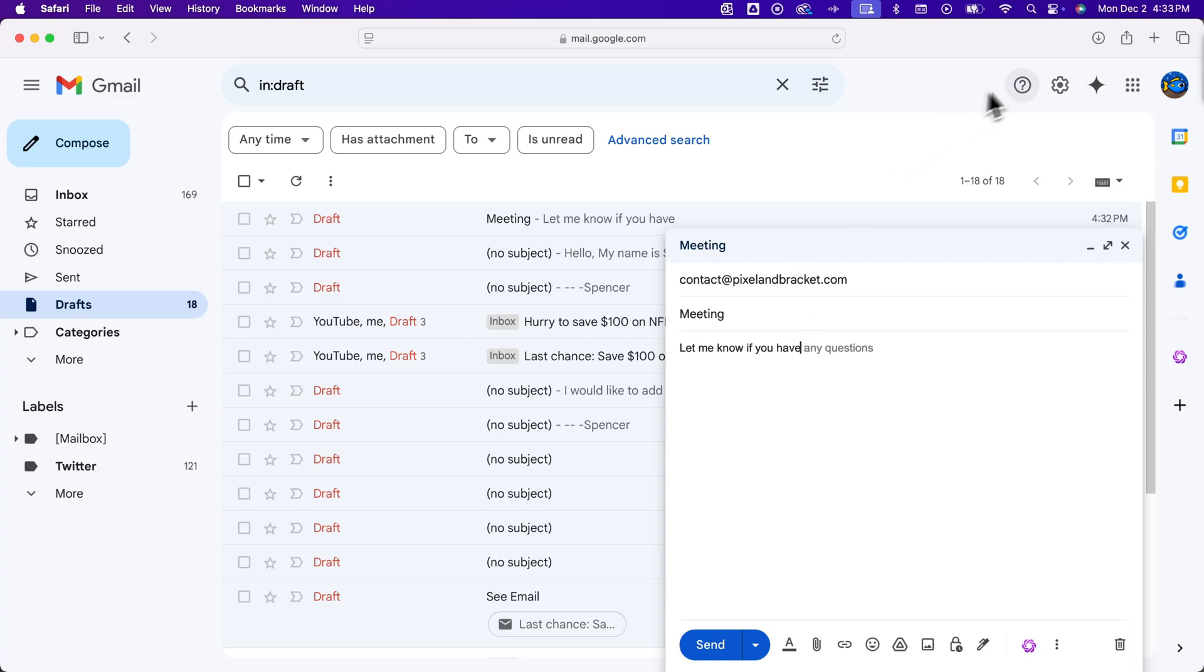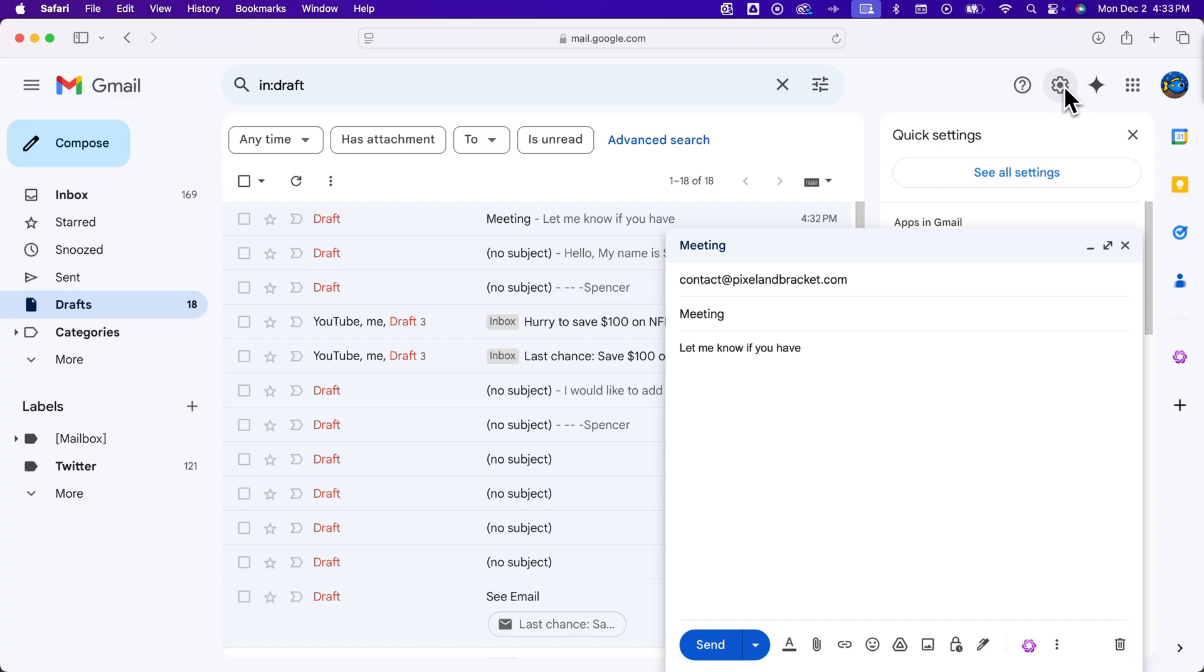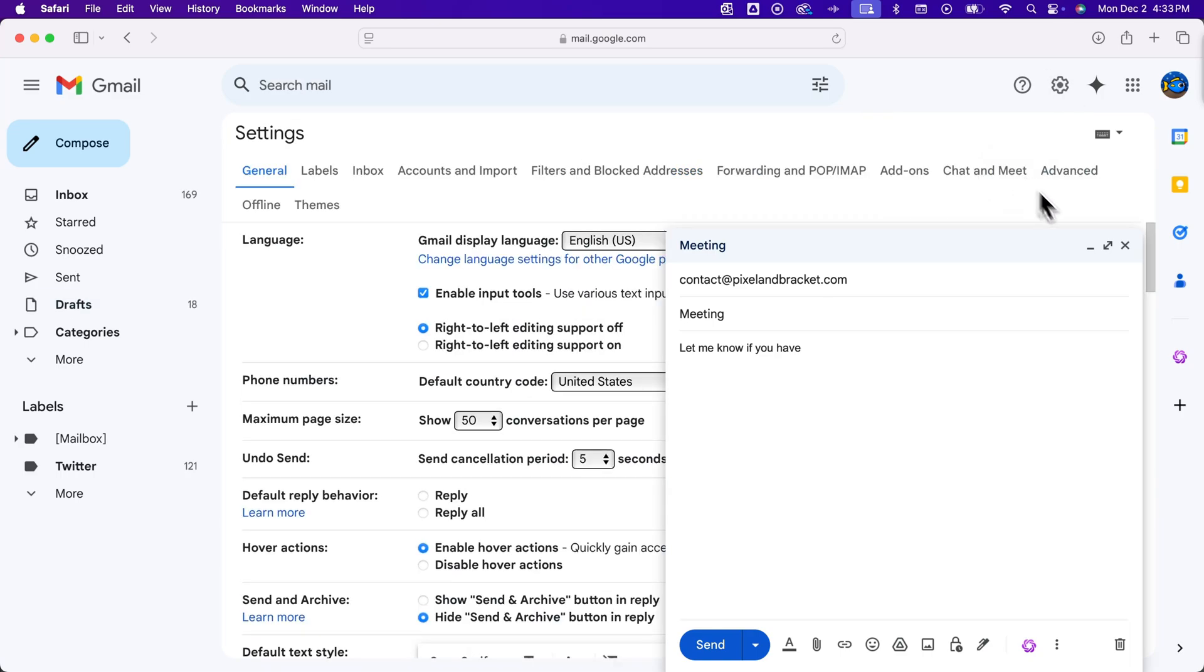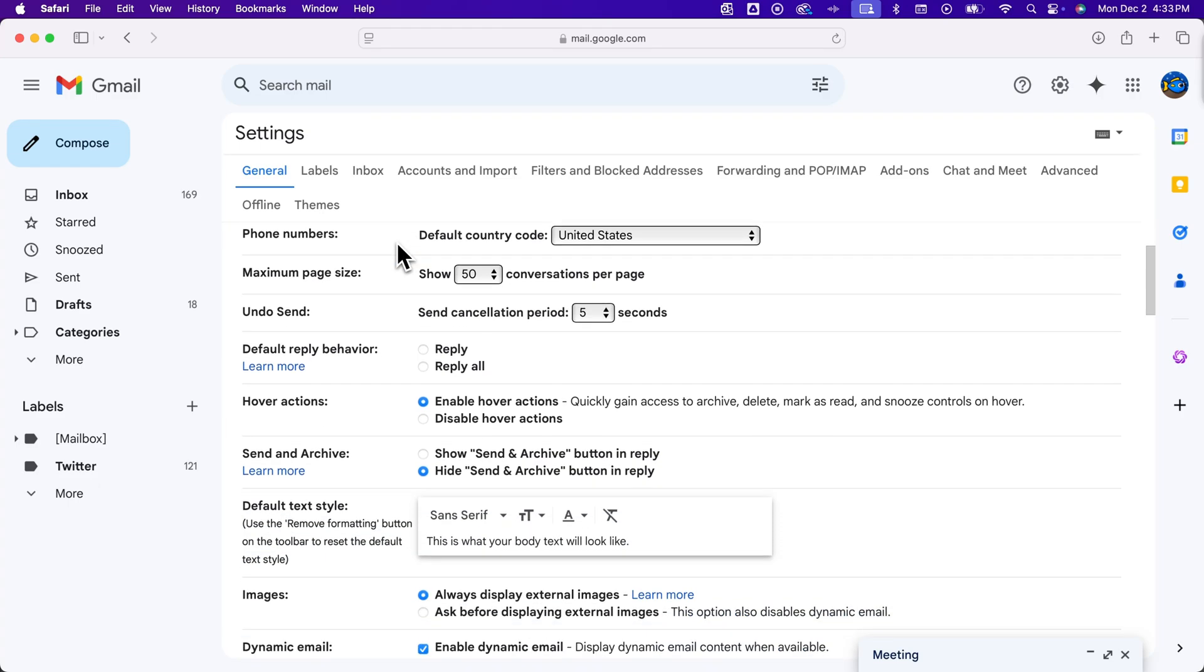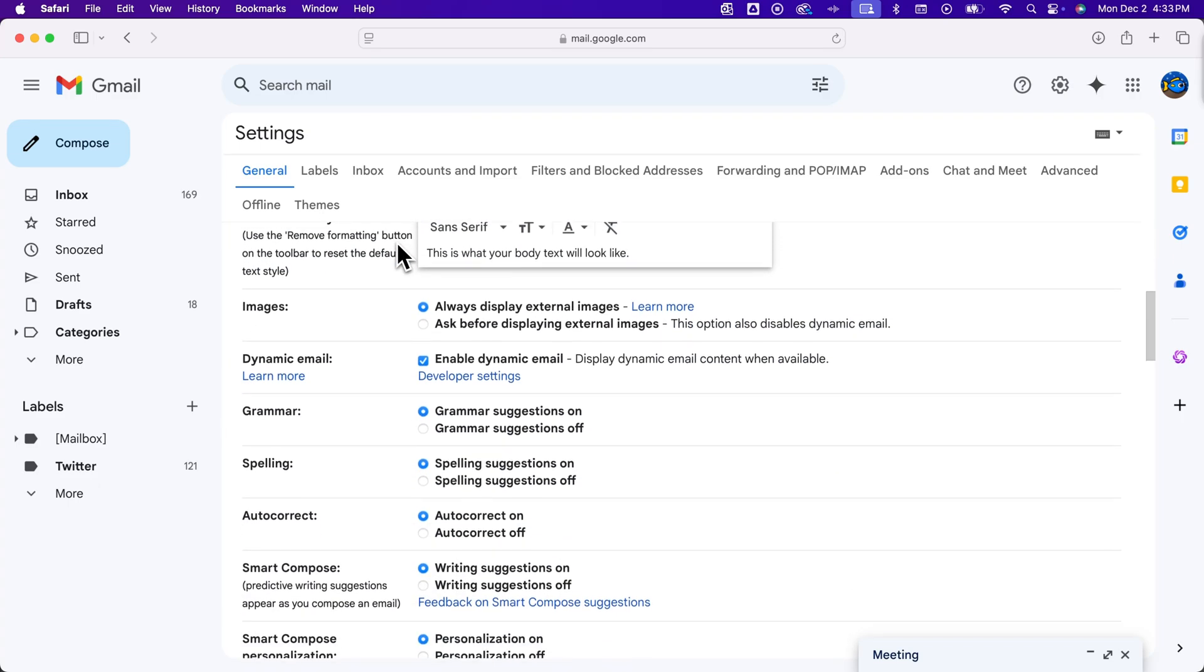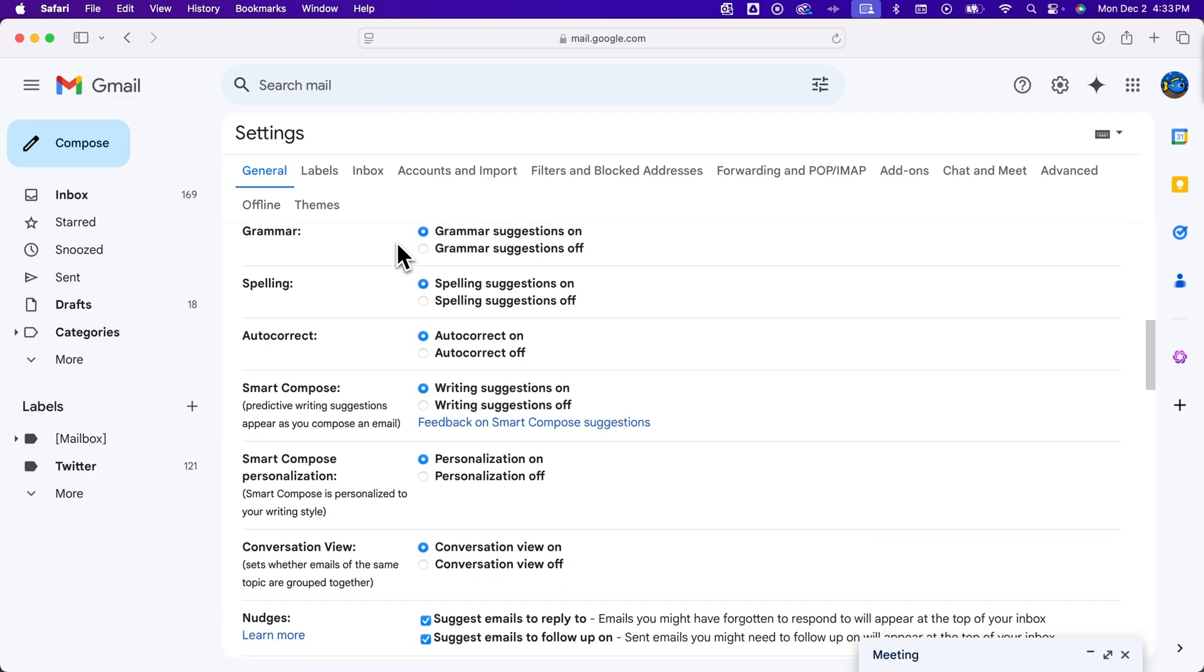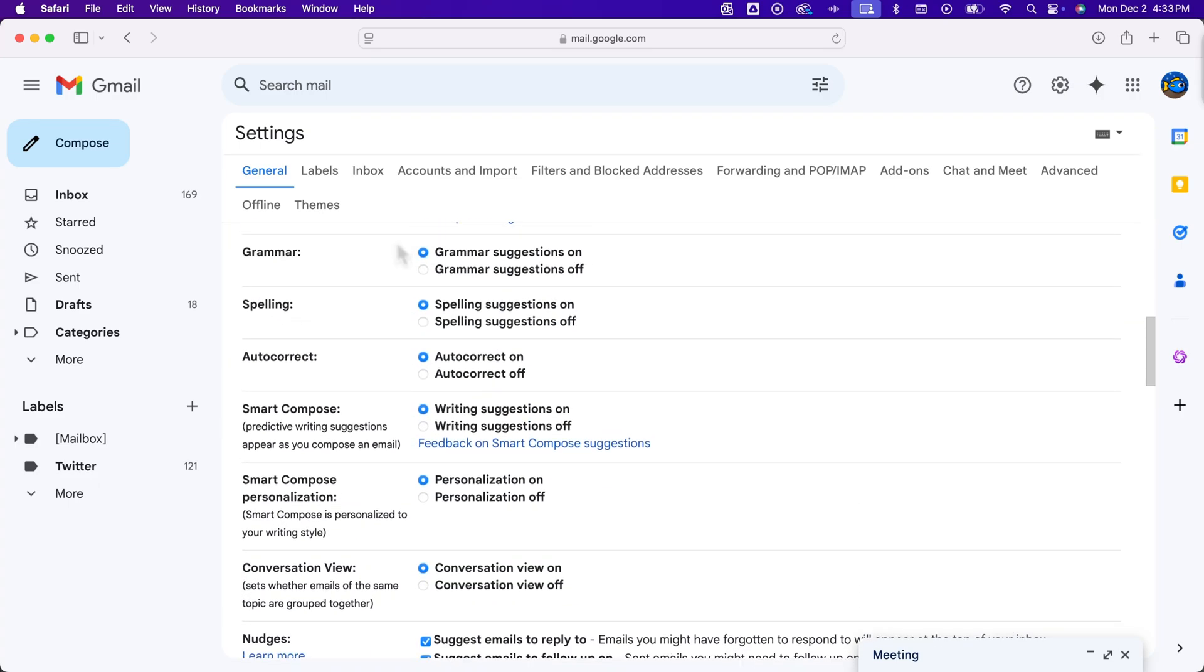In the upper right, we have the settings icon. We click on that, go to see all settings, and I'm going to get rid of this little guy. We're going to scroll down a little bit on this general tab until we see these suggestions.